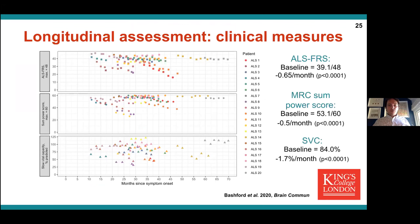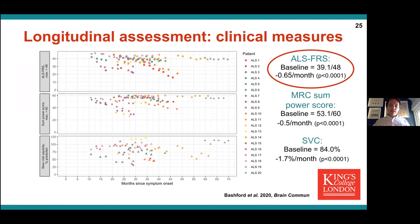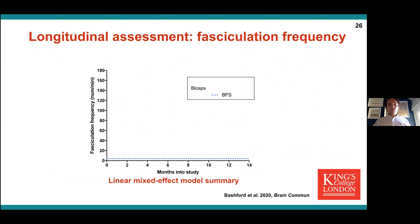A little about our cohort: our clinical measures showed a consistent decline in patients. Our functional rating scale declined by about 0.65 points per month, which is about 35% slower than expected — so this is a cohort with a slightly slower progression rate than average. From our fasciculation analysis, fasciculation frequency was a key measure — simply how many fasciculations per minute we were detecting.